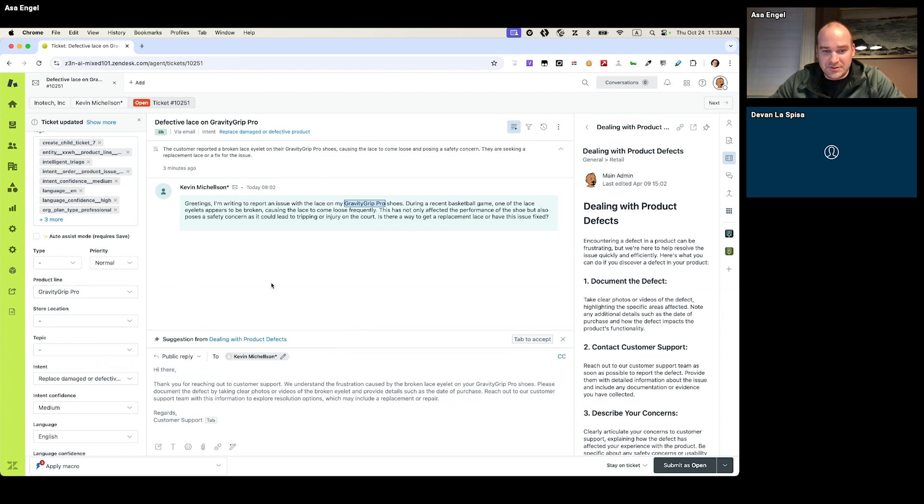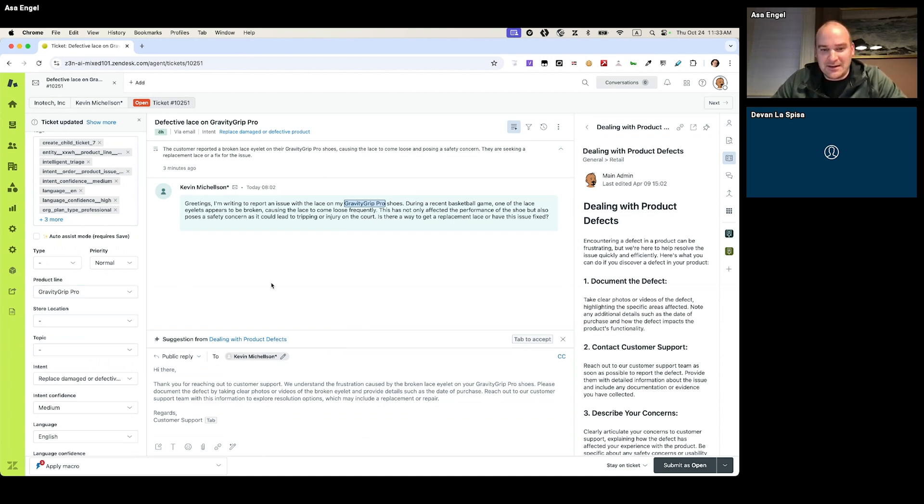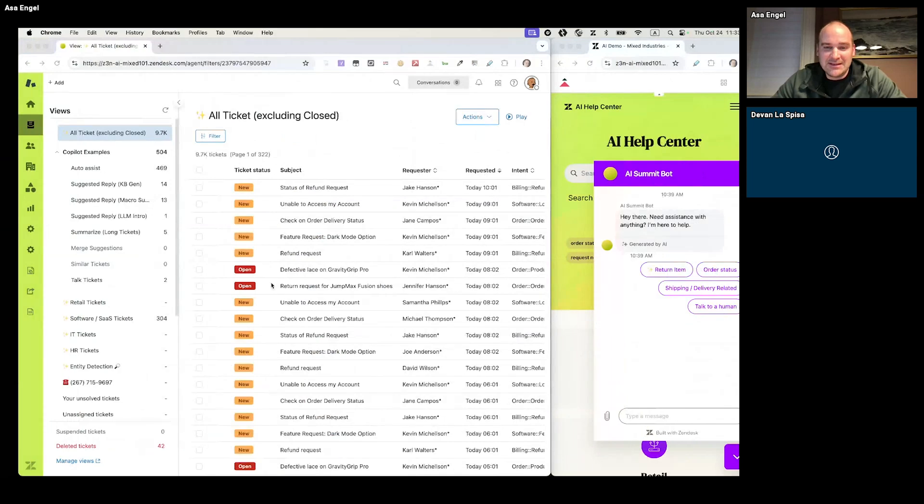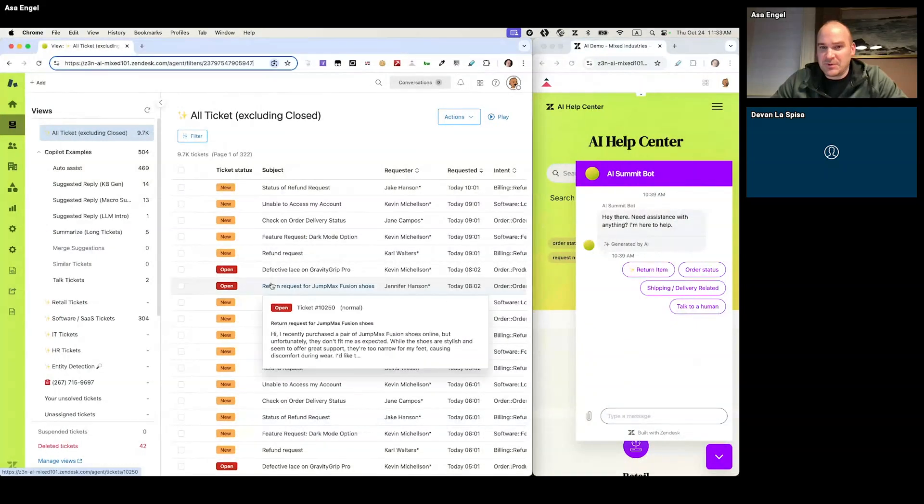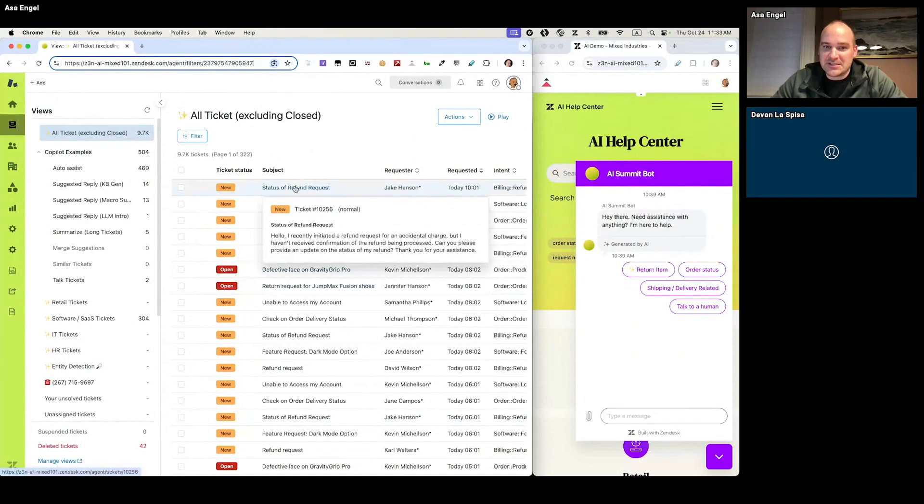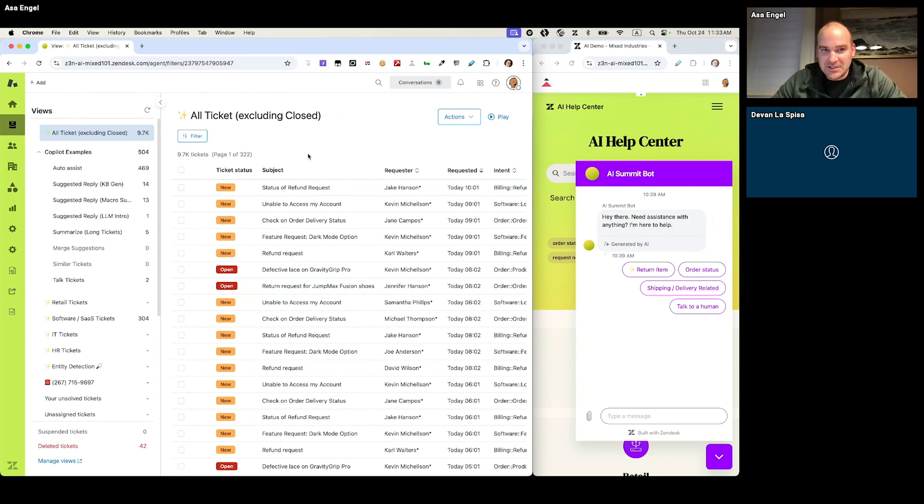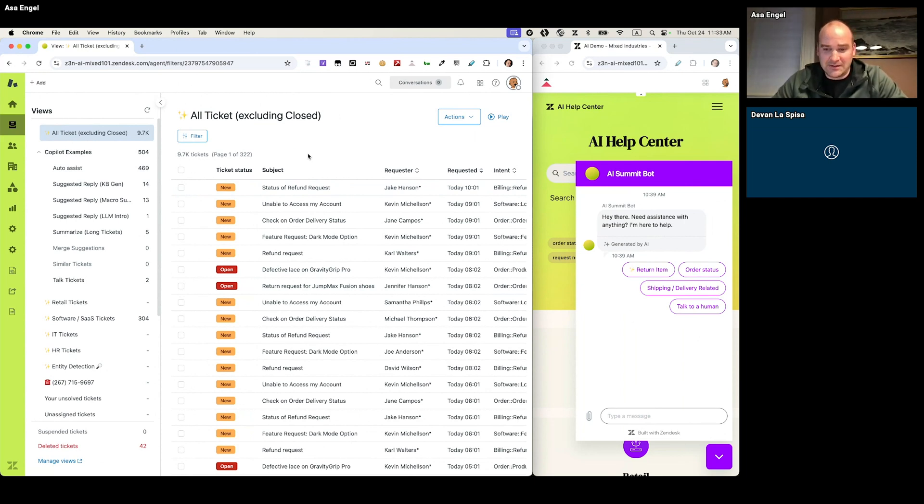All right, cool. So that is kind of those core AI tools that are built into the AI agent workspace, and we're going to flip over into kind of a different mode, if you will. And this is what we call auto-assist. So as I said, auto-assist is more in control. It's more in the driver's seat, and we're just functioning more as a supervisor or a reviewer of tasks, if you will.